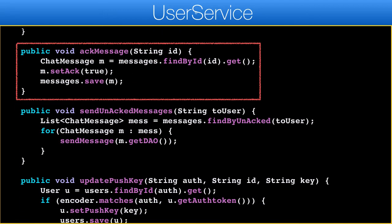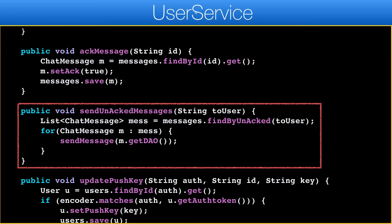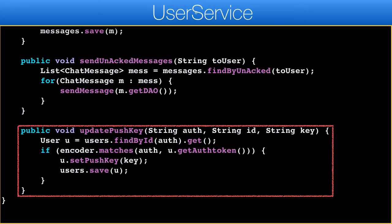Ack allows us to acknowledge that a message was received — it just toggles the ack flag. When a user connects via web socket, this method is invoked to find all the messages that weren't acknowledged by the user and sends them to that user, so if a device lost connection it will get the content once it's back online. This method is invoked on launch to update the push key on the server so we can send push messages to the device.